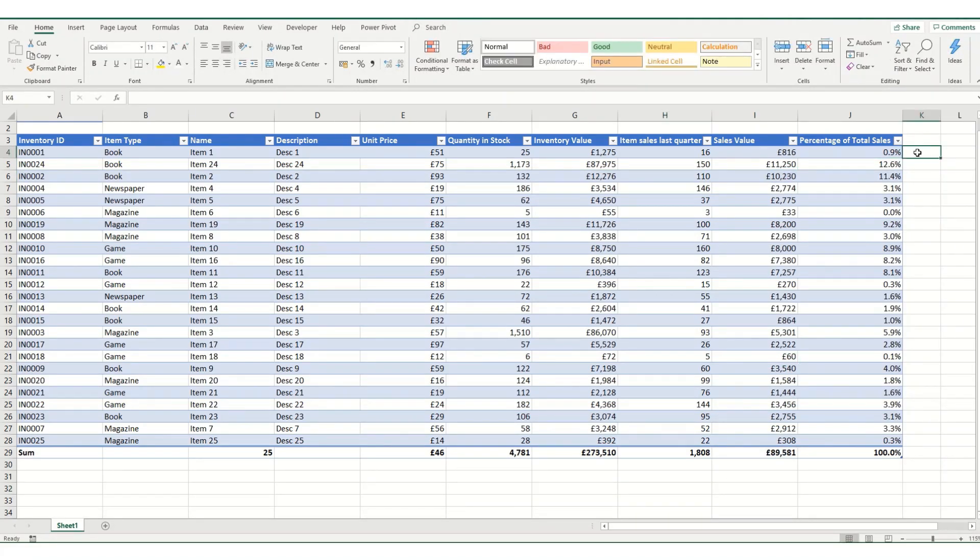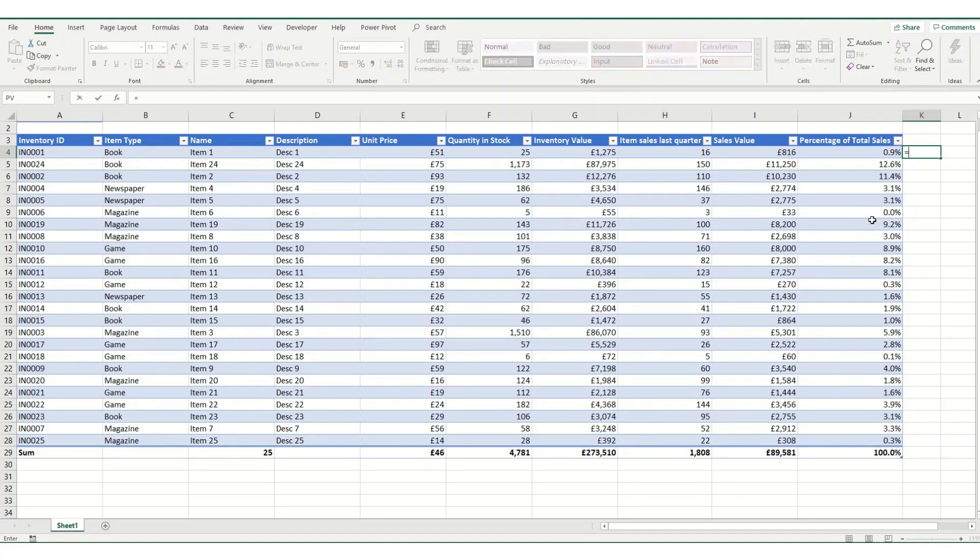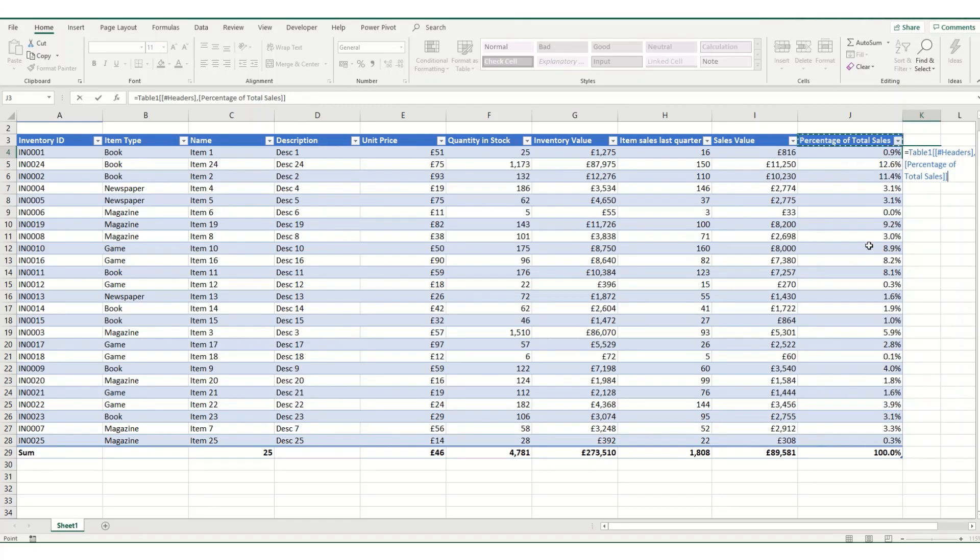Equally, if we want a cell to refer to the header column for one reason or another, we can hit equals and it's table one hashtag headers in the formula.